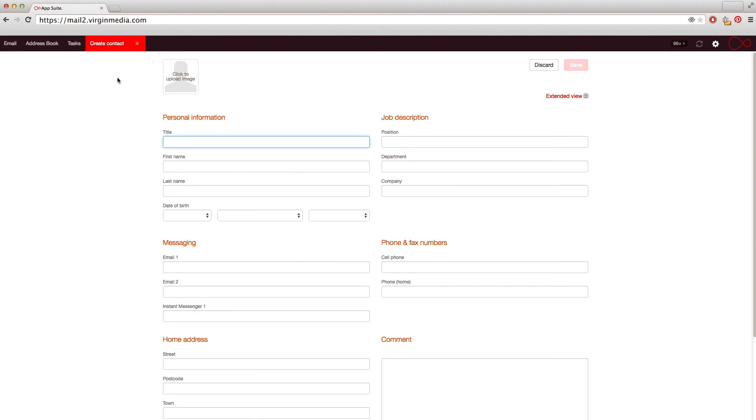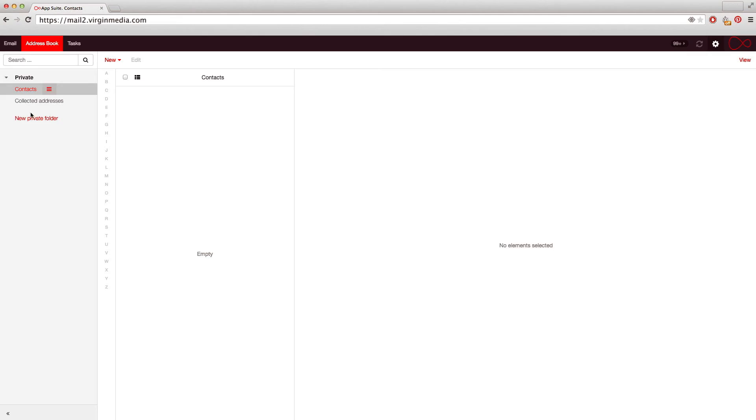Enter the relevant information and click Save once you're finished. All your contacts will be listed on the Contacts page. You can also import contacts from your computer by clicking this icon and selecting Import.